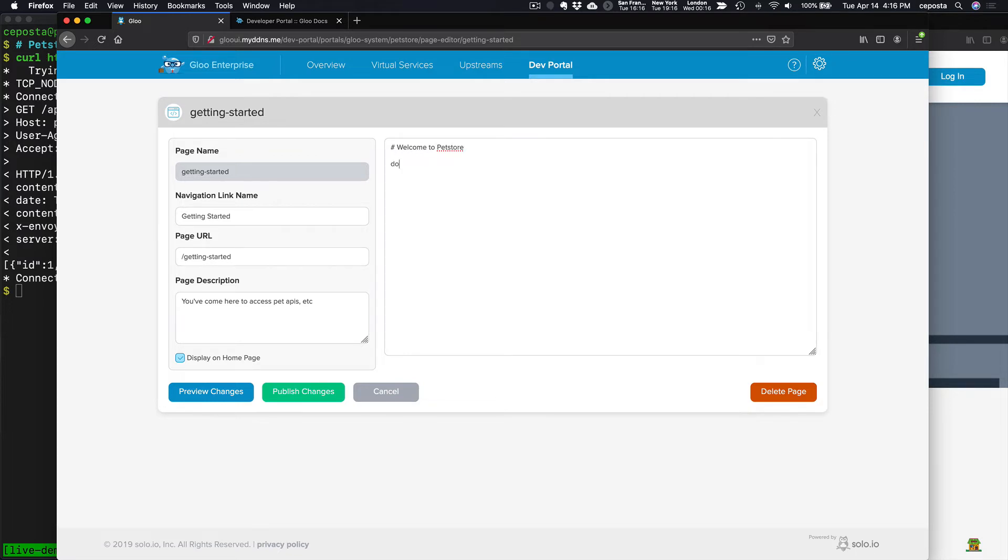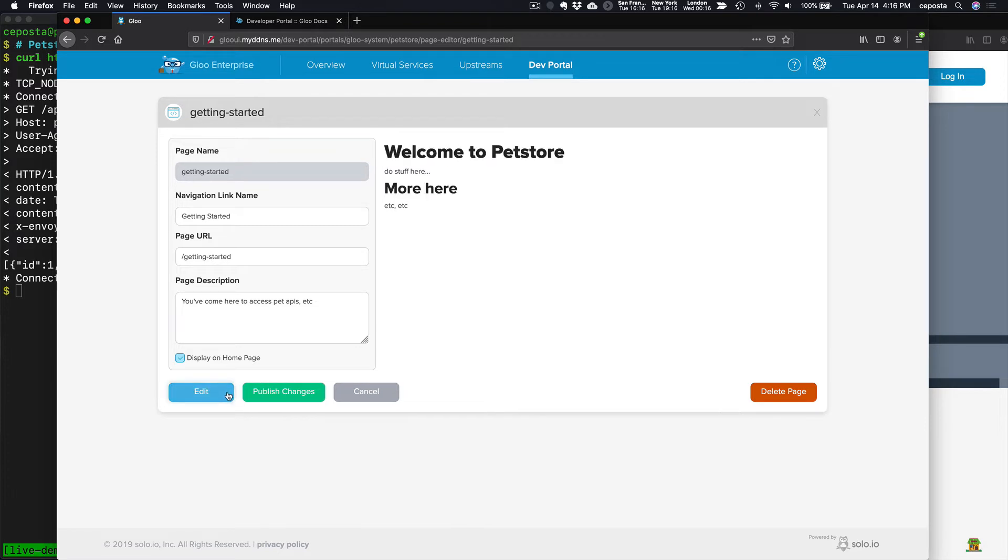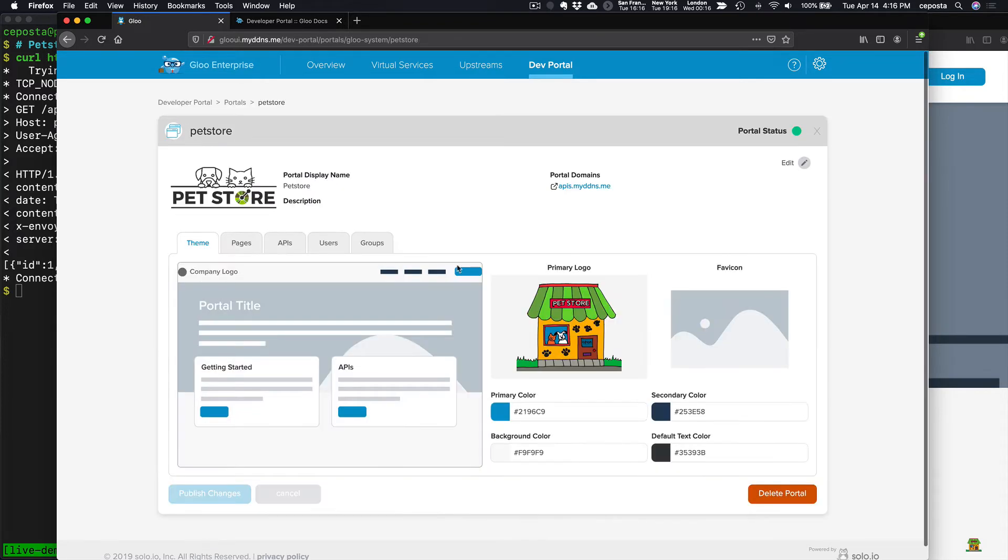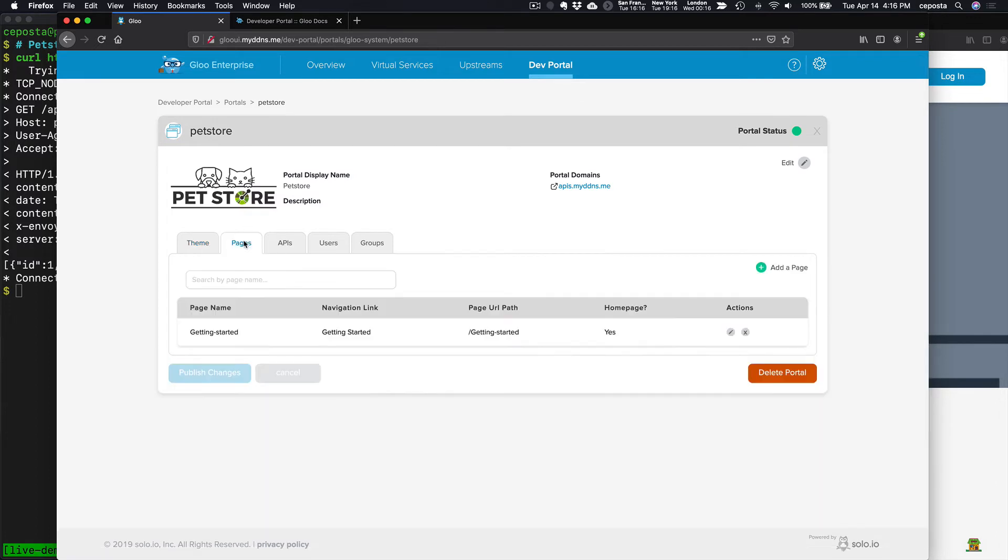Welcome to pet store. Do stuff here. More here, et cetera. So if we want to preview it, we can see what this looks like in Markdown. If we want to publish it, we've now added, come back here to pages, we see we've added our getting started page.